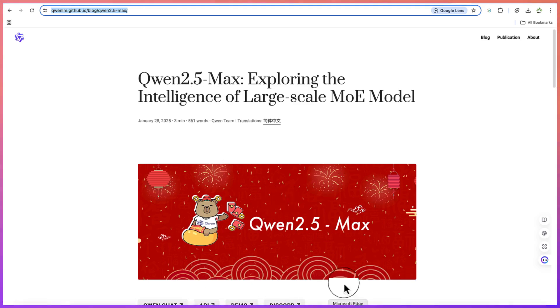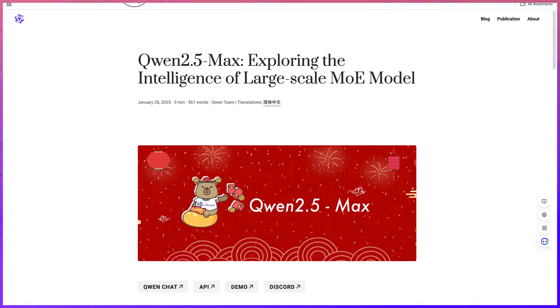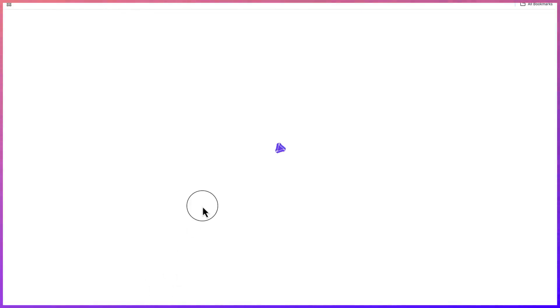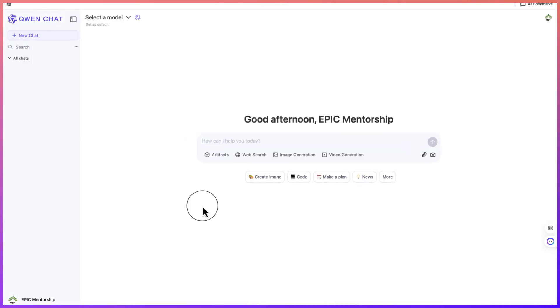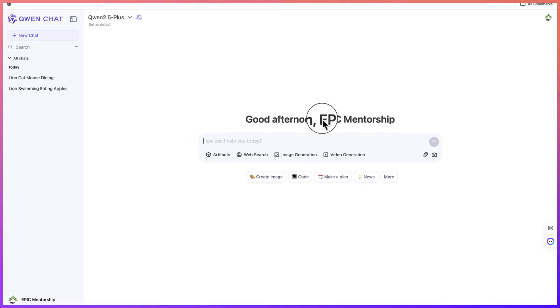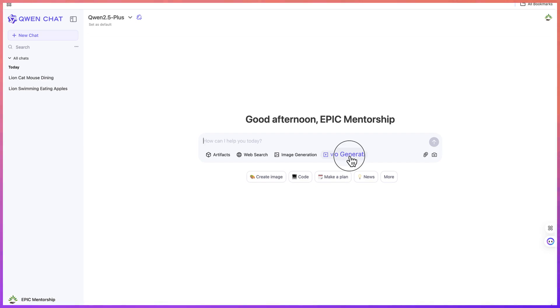The first thing you should do is click on the link in the description of this video, and it will bring you over to this platform. You can click on Qwen Chat and it will take you to the chatbot where we can start creating videos completely free of charge. Once you're here, you can come over to video creation.